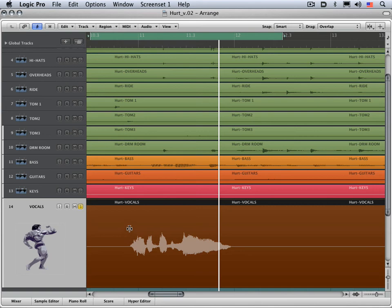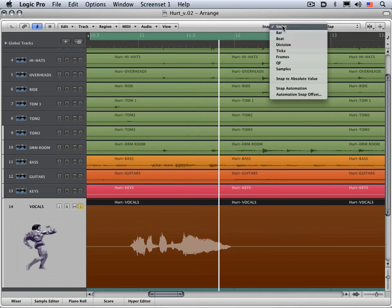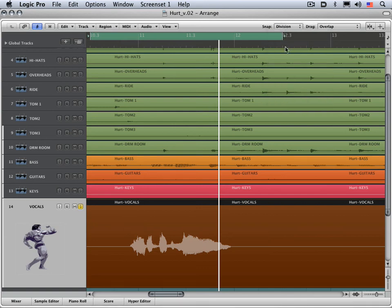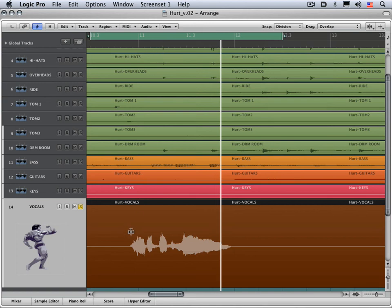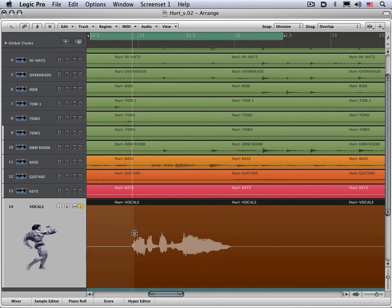let's start manipulating the timing by just clicking and dragging. Now I know I want this first one to fall right on the downbeat. So I have my snap mode here. I'm going to set it to division. So movement will snap to the division of the beats rather than freely, which is what I want for what I'm doing right now.